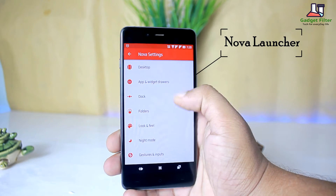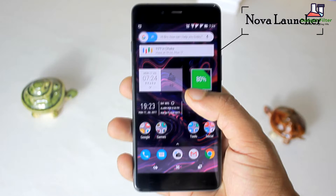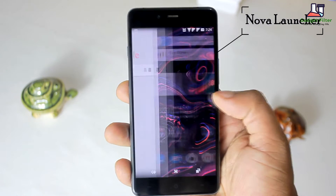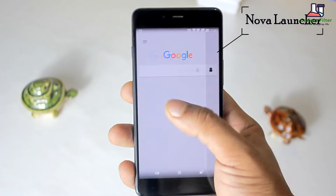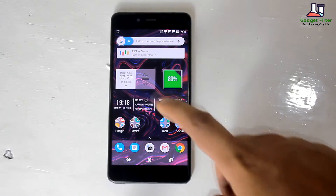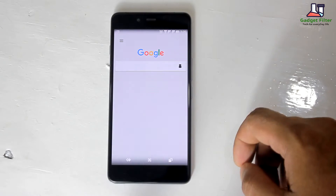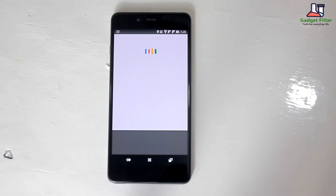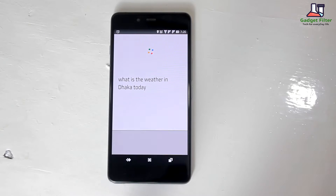I am using Nova Launcher. I did lose the ability to swipe left for Google Now, but now it's back — Nova Launcher has added the Google Now card and it's really cool.